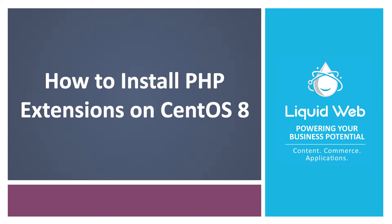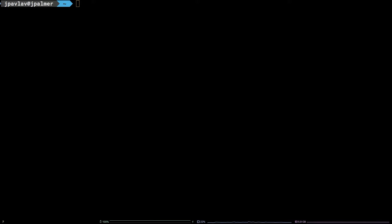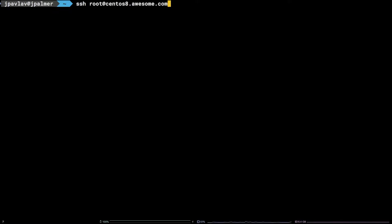Hello, I'm Justin with Liquid Web. PHP extensions expand the capabilities of PHP. In this tutorial, we are going to tackle how to install PHP extensions on CentOS 8, specifically the PHP Redis extension.